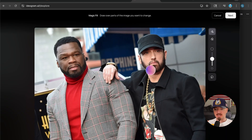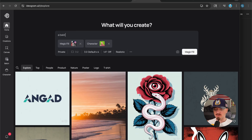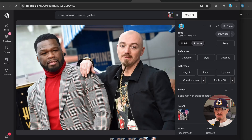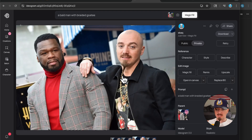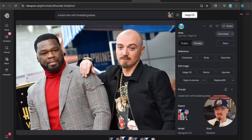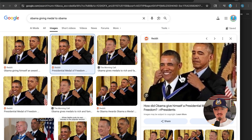Select Eminem's head, go next, and say 'a bold man with...' and within just a few seconds you get four generations. I kind of like this one, although there is something wrong with my beard — I can rerun this until I get it right. Let's try another meme, for example this one.